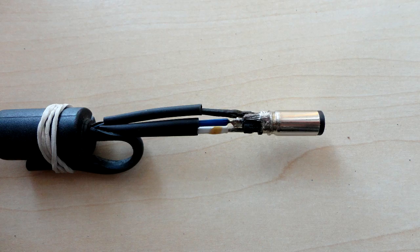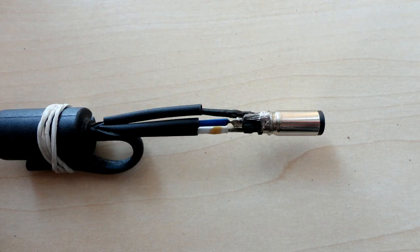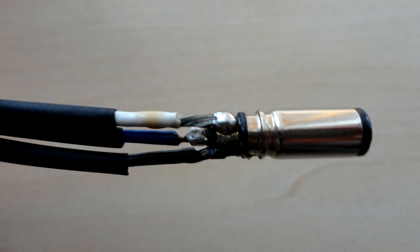Solder the wires to the plug with the correct polarity. Here are the soldered wires.